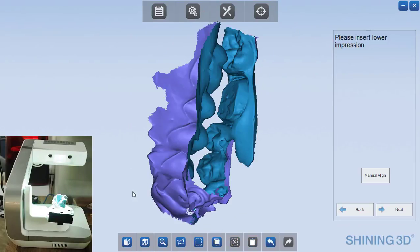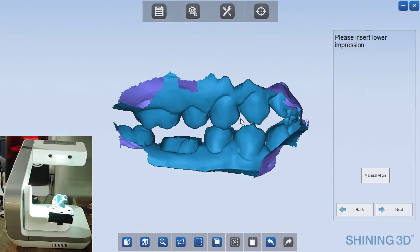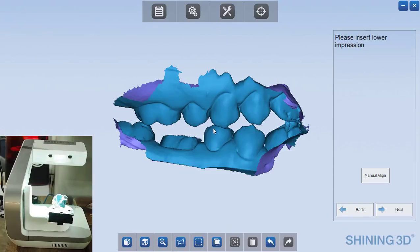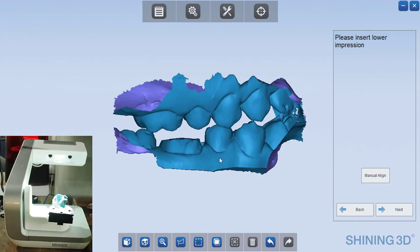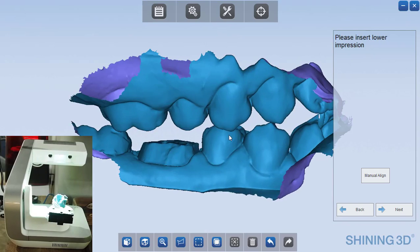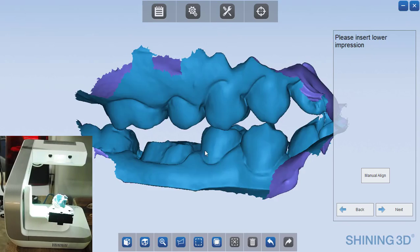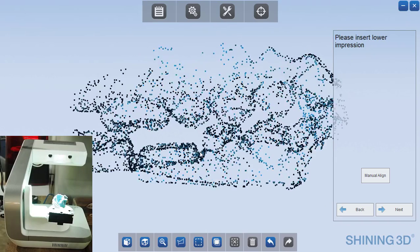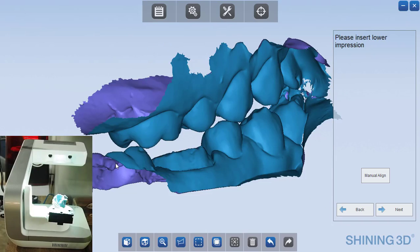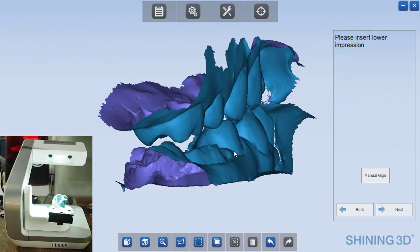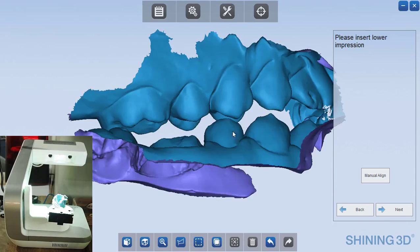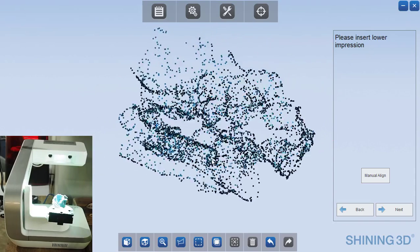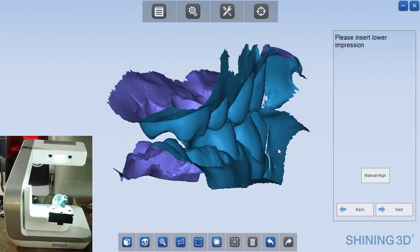And now we have the complete bite. Now it's worth mentioning this looks like these are poorly articulated. This is just an odd impression I happened to grab from my office for demonstration purposes and this patient is in fact not biting down correctly. This is how the impression is. So this does do an excellent job of articulating this patient did like they sometimes do and just went into a funky bite.